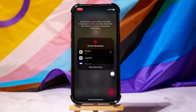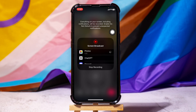Now, the person that you're on call with will get to see everything on your screen, even your notifications. So, by following these easy steps, you can share your screen with your friends on Instagram.